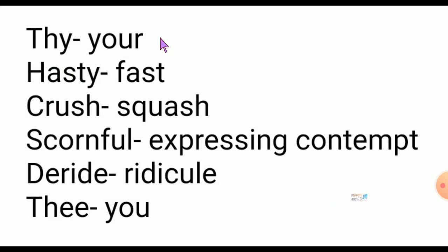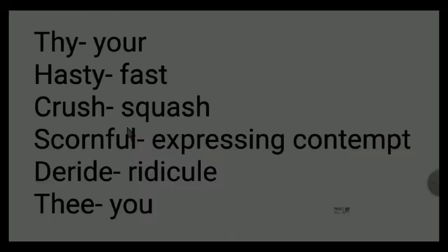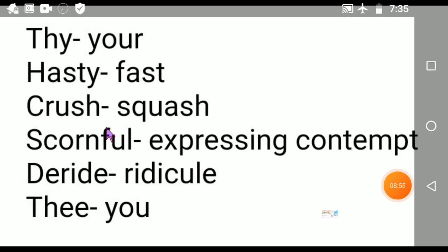See the meanings of the hard words: 'thy' means your, 'hasty' means fast, 'crush' means squash, 'scornful' means expressing contempt, 'deride' means ridicule, and 'thee' means you. The simple general message of this poem is that all living creatures have been created by God with a purpose. There is not any single creature born on the earth without any purpose — each and every creature has their own existence. So we have to consider that each and everything is important, and we have to be careful about each and every creature. Humein kisi bhi creature ke liye yahan pe hate nahi karna.